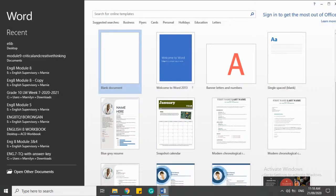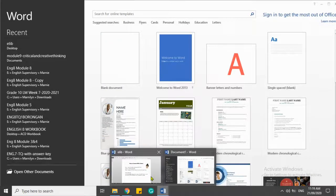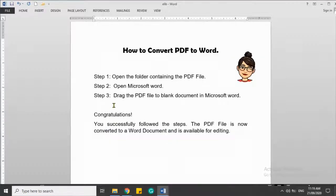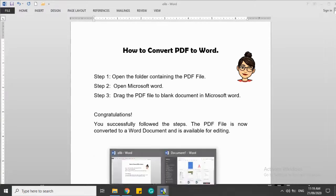The third step is to drag the PDF file to a blank document in Microsoft Word.